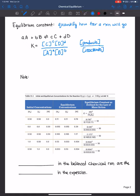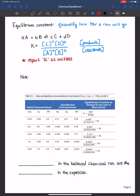Another thing to remember is that by standard, K is unitless. We never try to figure out the specific units of K for each reaction at equilibrium. This also distinguishes it from the rate constant, where units were always different depending on the reaction order. For the equilibrium constant, you don't have to worry about reporting units.